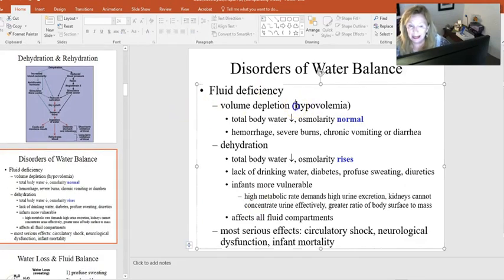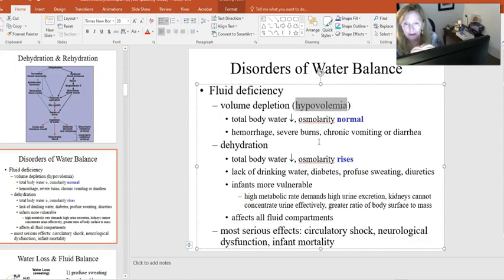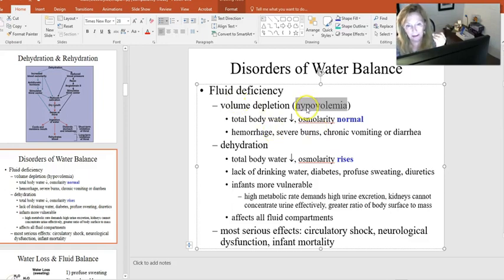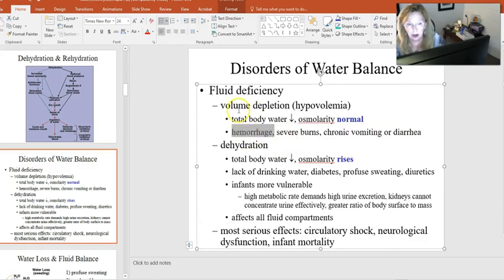Hypovolemia — too low a volume in the bloodstream — can lead to dangerously low blood pressure, called medical shock. With hypovolemia, the entire volume of blood has dropped so osmolarity is actually normal. This occurs in hemorrhaging, burns, chronic vomiting, and persistent diarrhea, all of which can lead to volume depletion.